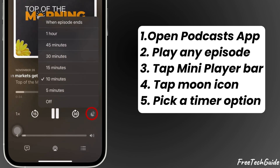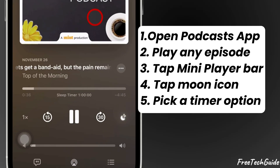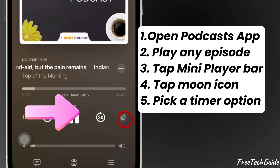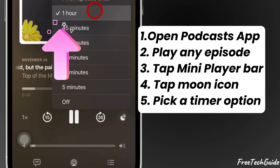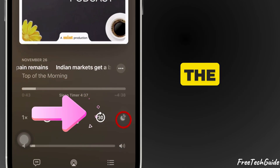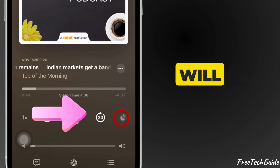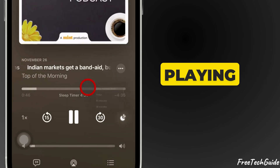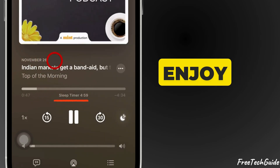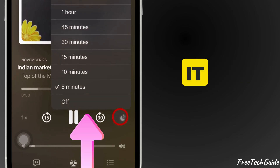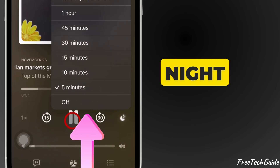Choose the duration that works best for you and the timer will start immediately. When the timer ends, the podcast will automatically stop playing so you can enjoy your podcast without worrying about it running all night.